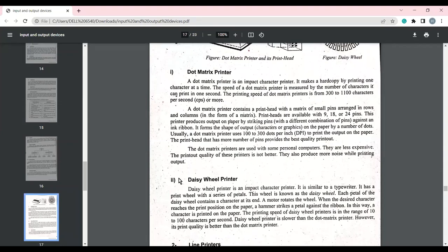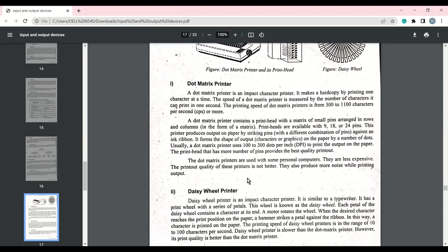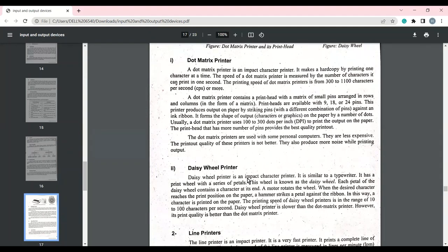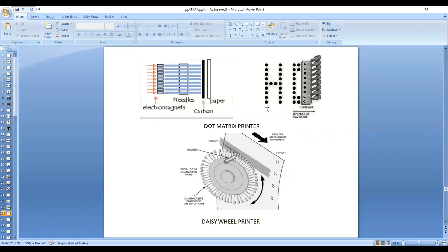The pins inside the dot matrix printer are combined to form a print head. The number of pins varies — some have 9 pins, some have 18 pins, and some have 24 pins. The more pins there are, the clearer and better the print quality. It can print from 100 dots per inch upward — the more pins, the more dots per inch on the paper. These printers are not very expensive, but their printing quality is not very good. As we can see, the H character has visible gaps and the print is not very smooth.